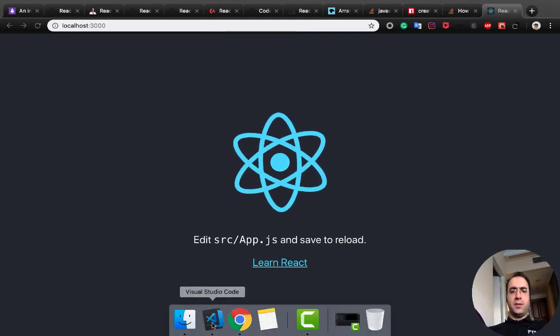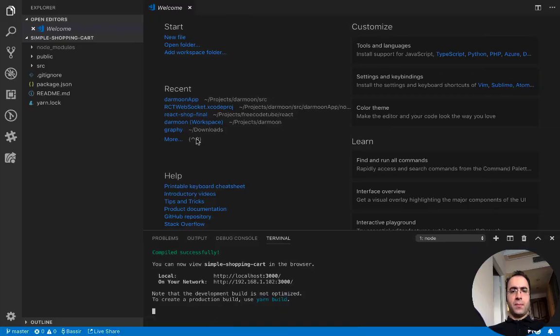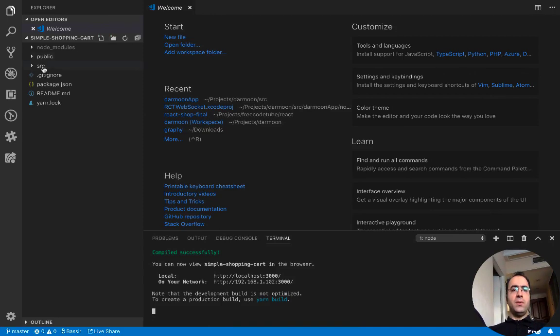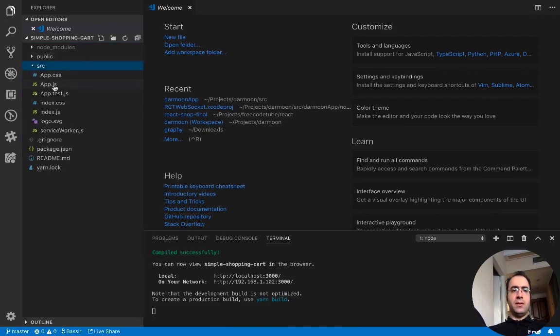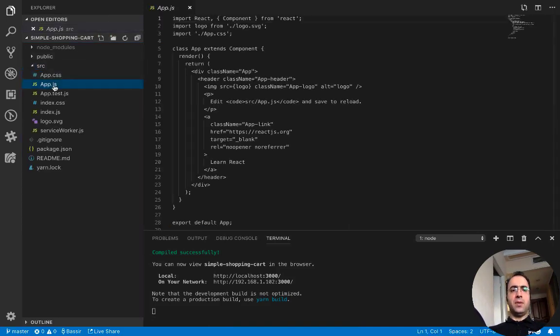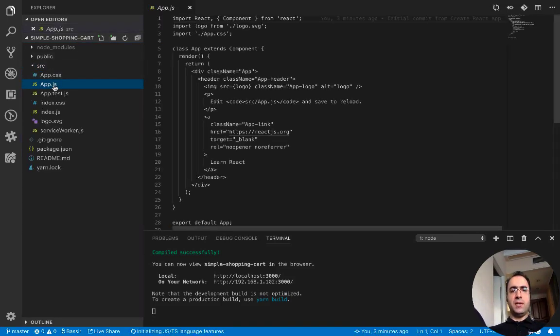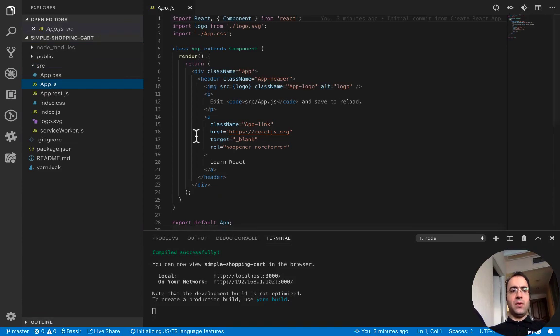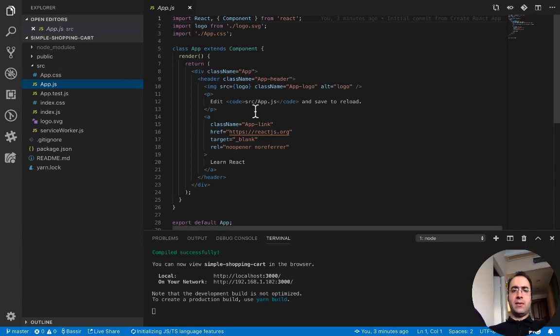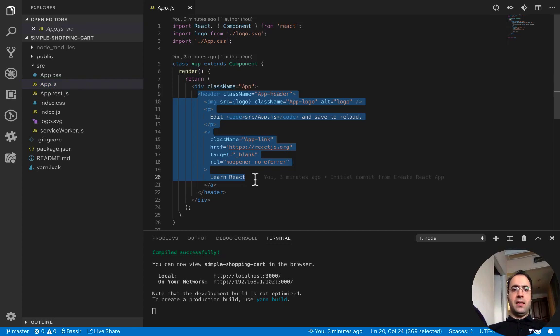What we need to do is to edit the app.js. Open app.js and inside the render function, delete all elements but put the main div there.